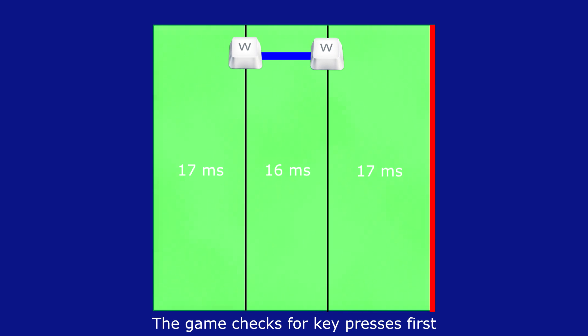The game also checks to see if you are holding down any keys at the end of every tick. Where you start running from determines where the last possible tick you can jump at is. If the ending of that tick is too far back, you cannot make the jump.